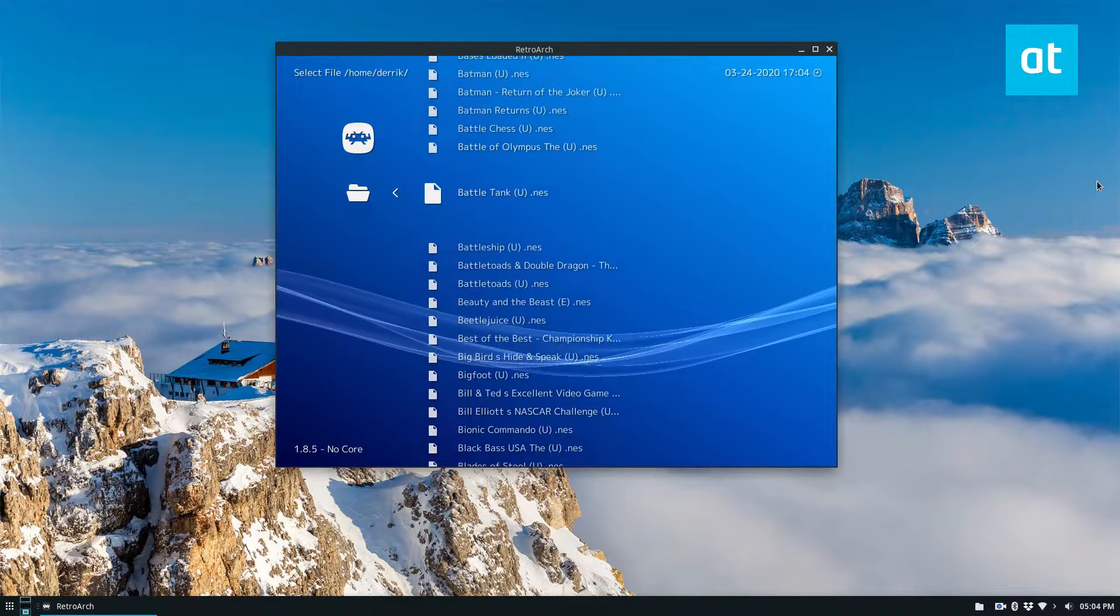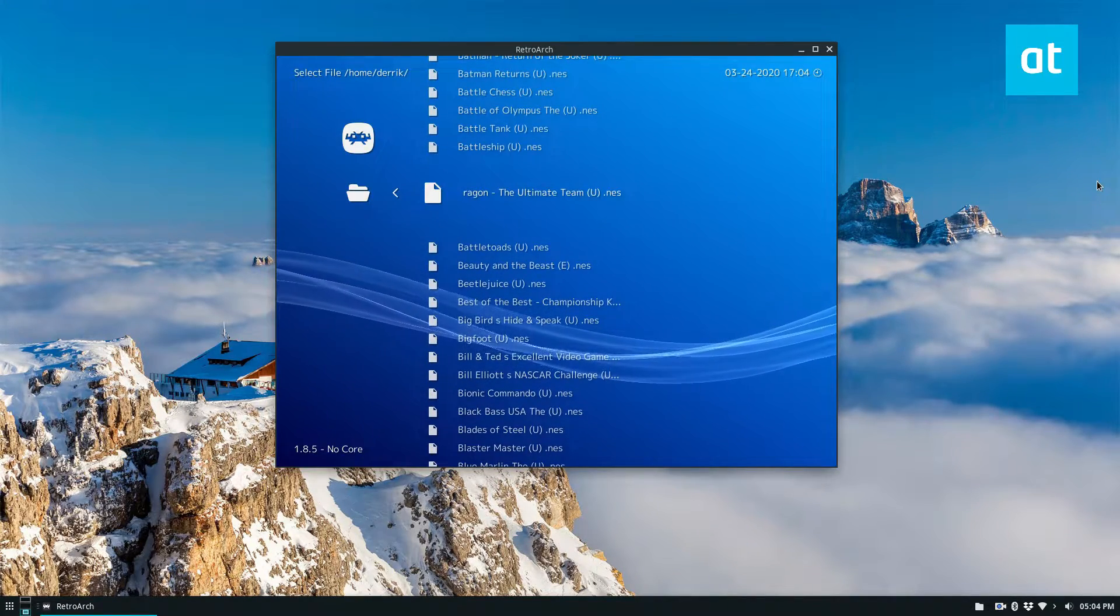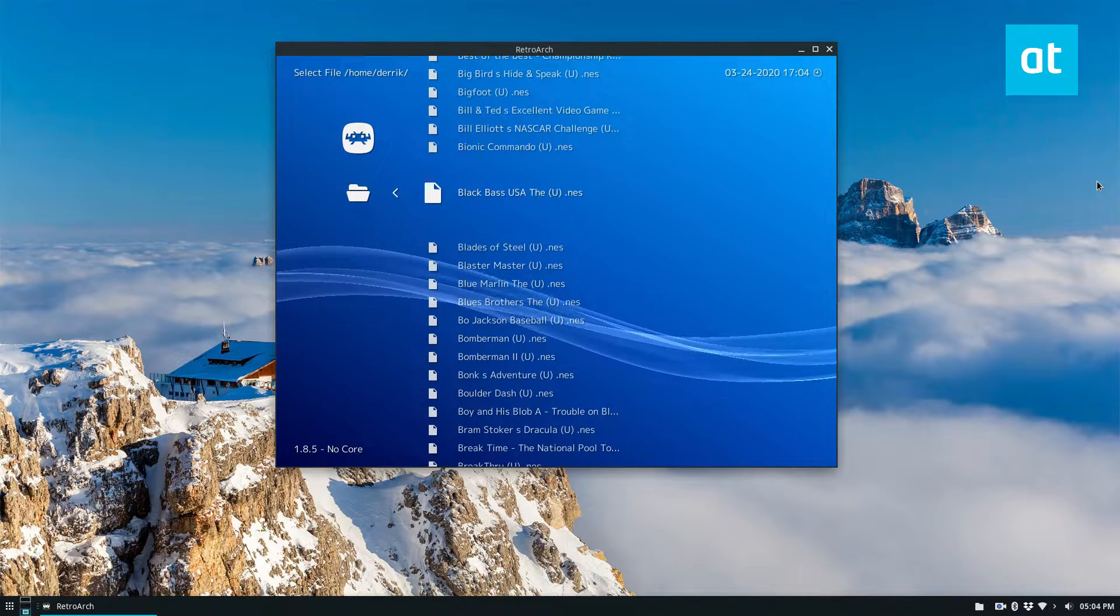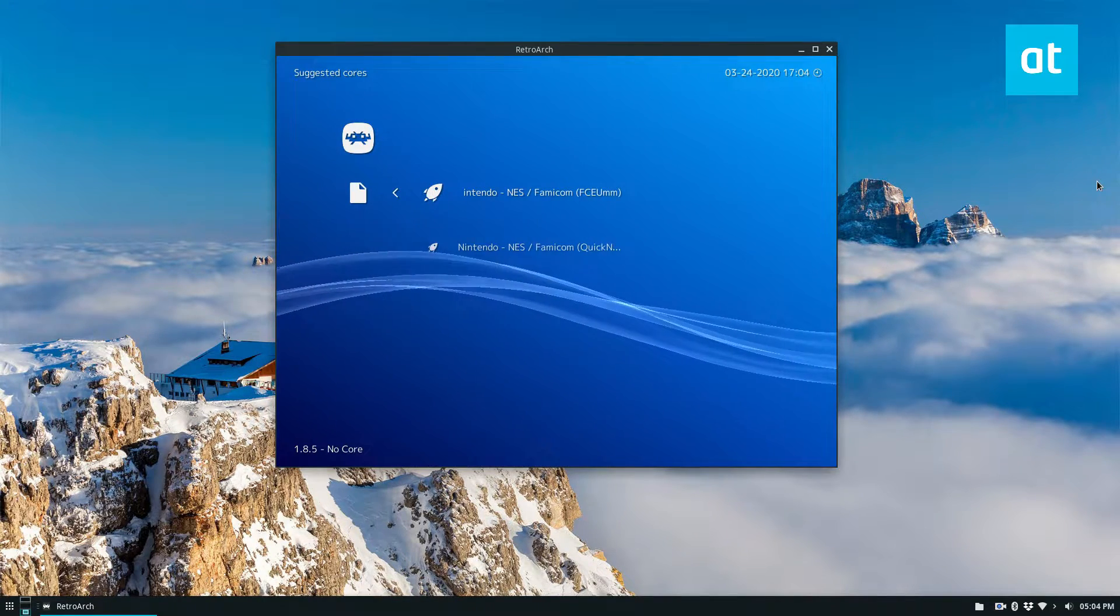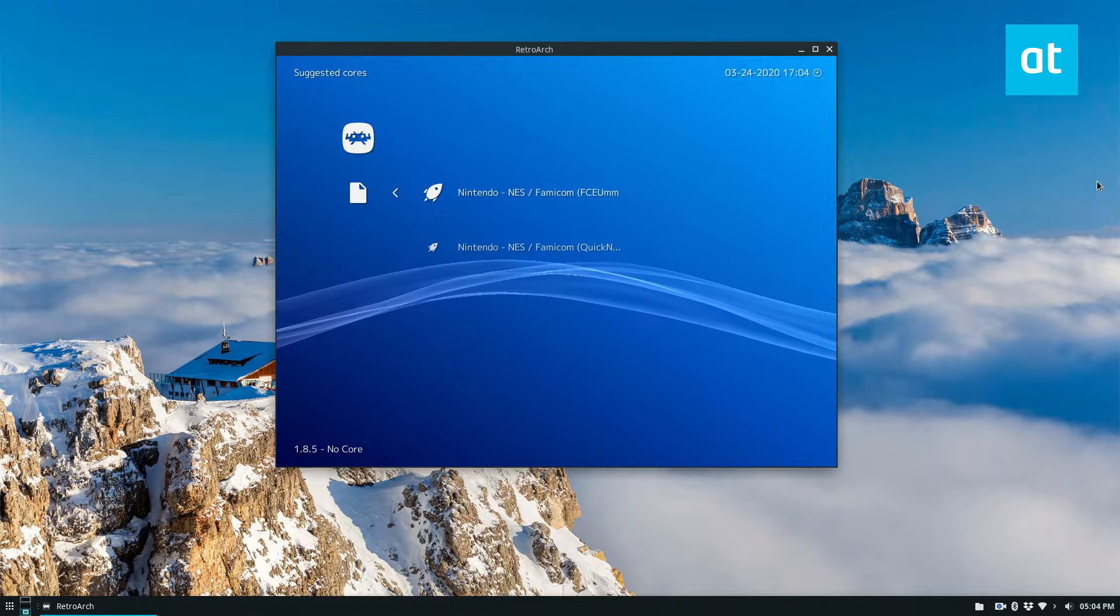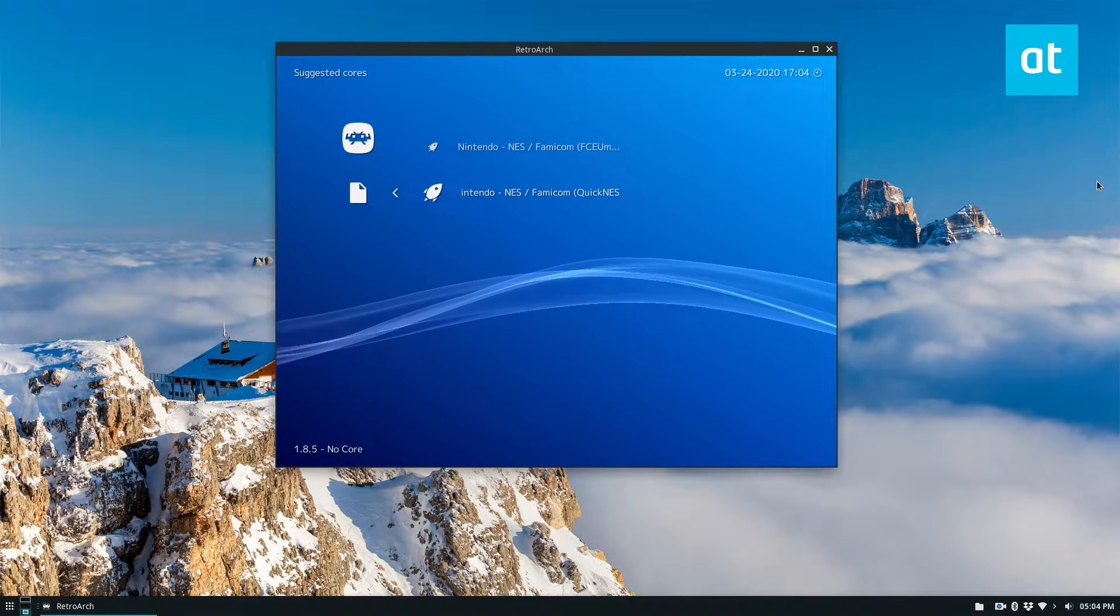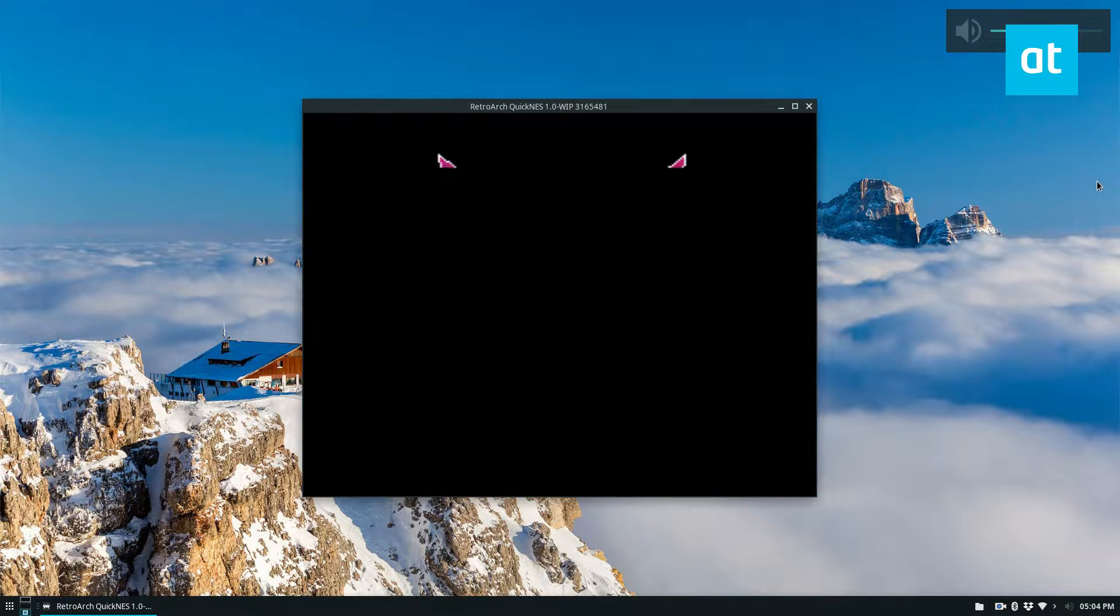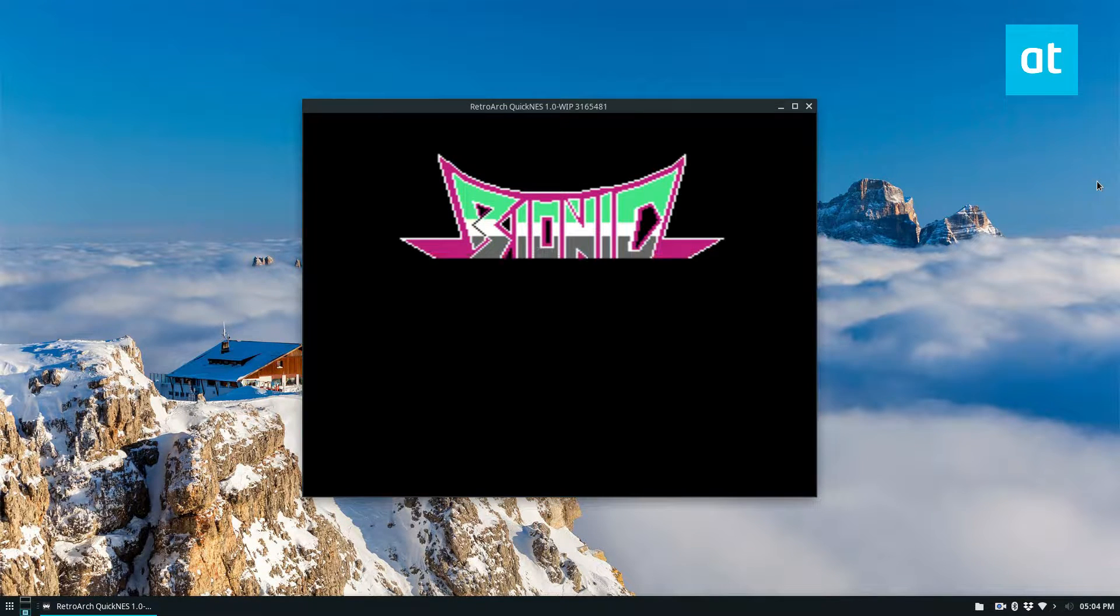I've got two cores here to choose from so I can just pick one that I want to use it with. I'm going to use Quicknes and start it up, and I'm going to mute my sound so you don't hear this over the mic.